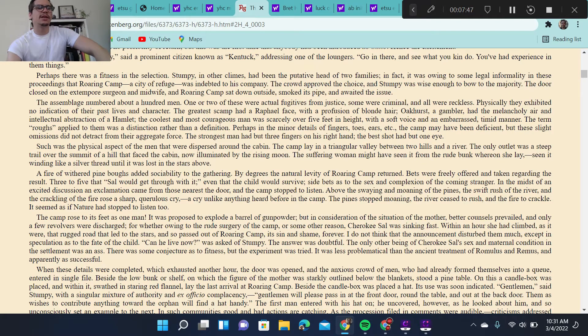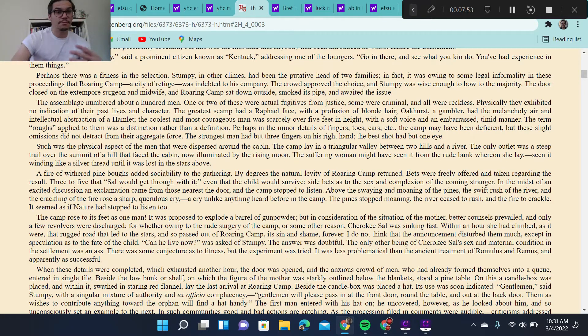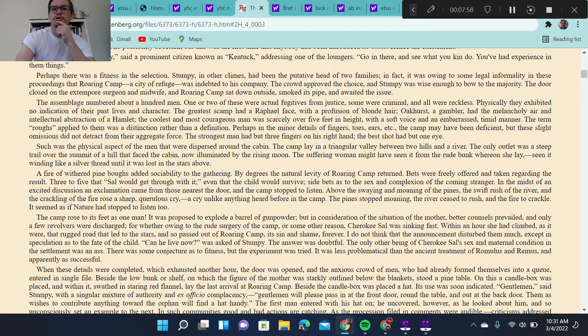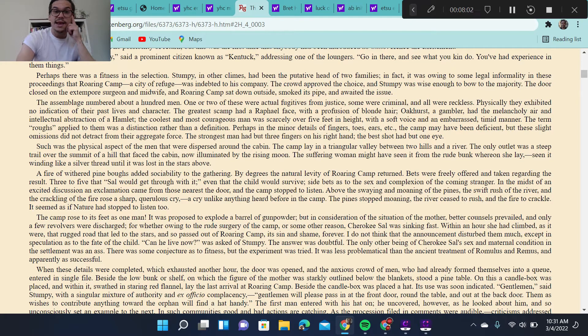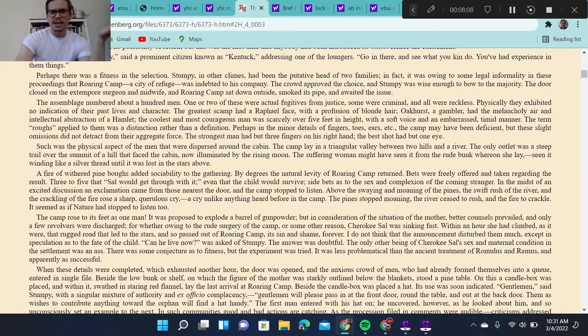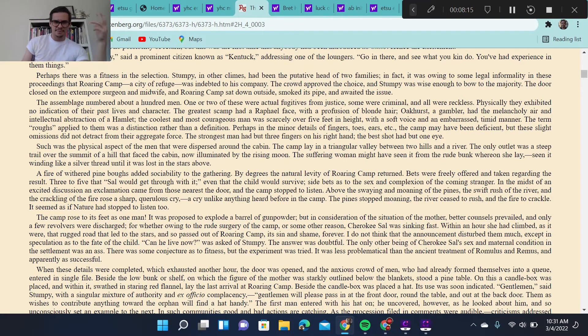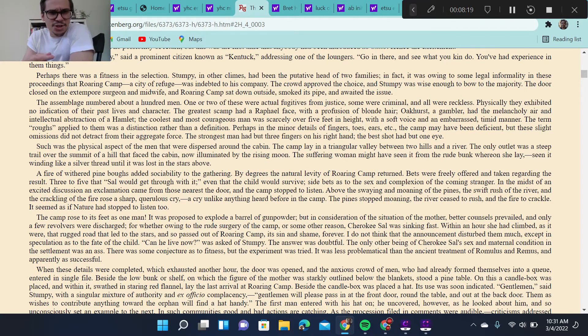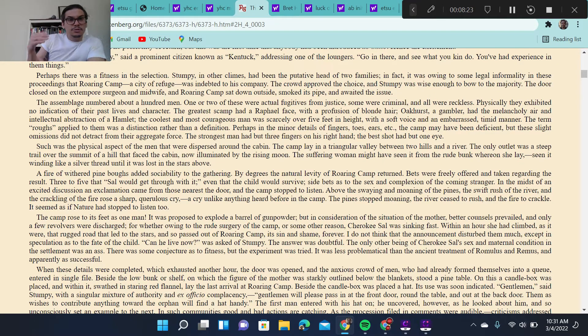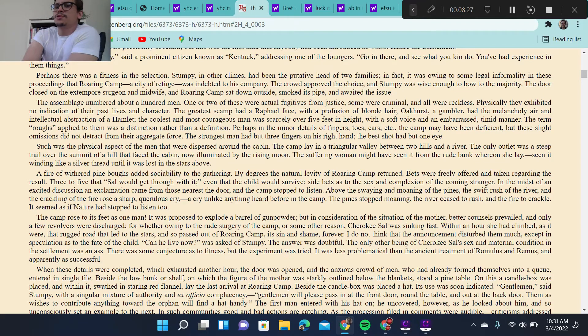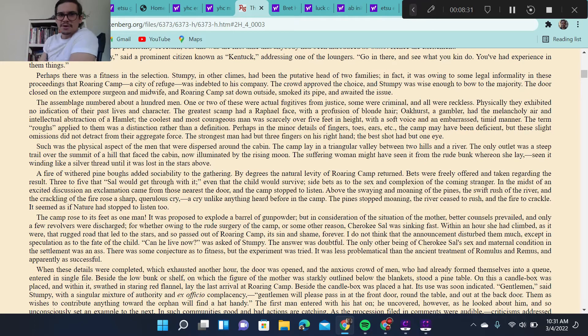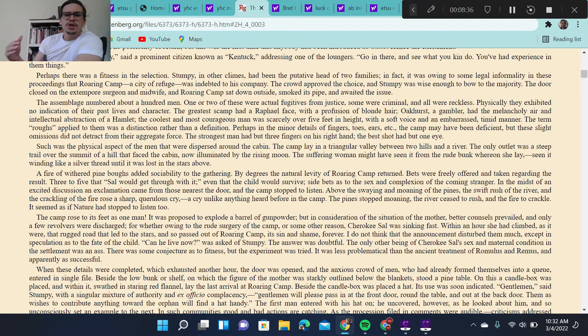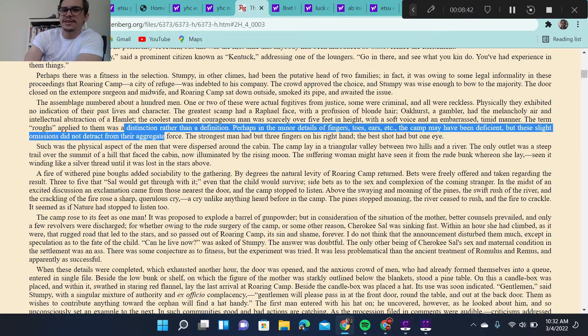I want us to pay attention to the description of the characters here, because this description does a great job of complicating their identities. The assemblage numbered about 100 men. One or two of these were actual fugitives from justice, so we get some criminals, some were criminal, and all were reckless. Physically, they exhibited no indication of their past lives and characters, so we possibly get the idea that these men are escaping from something, from past lives. The greatest scamp had a Raphael face with a profusion of blonde hair. Oakhurst, a gambler, had the melancholy air and intellectual abstraction of a Hamlet. So that's interesting. We're getting Raphael's kind of paintings. We get Hamlet from Shakespeare. I like that. The intellectual abstraction of Hamlet, right? So this character may be moody, may be intelligent, may be wafting between periods of mental clarity and mental insanity.